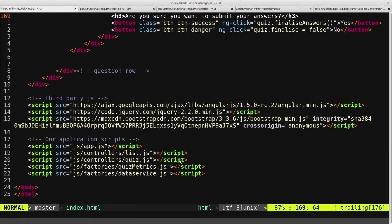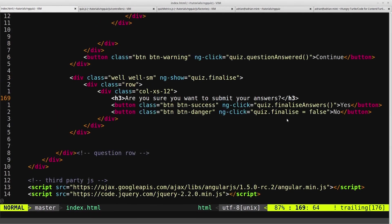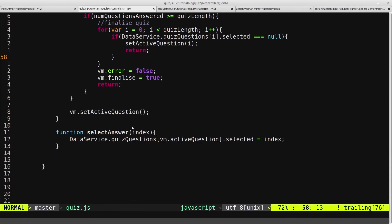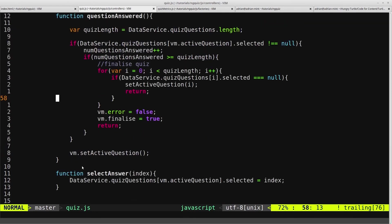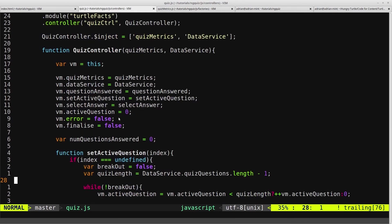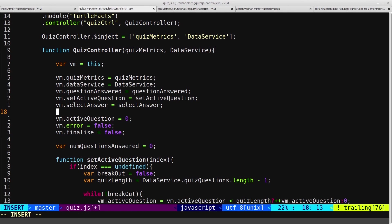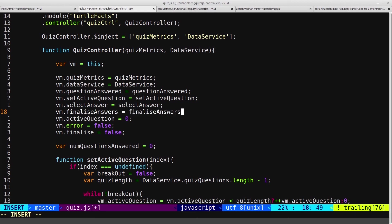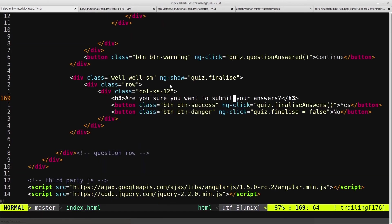So now we can create this finalize answers function. That will be in our controller. So we'll declare it up at the top. So we'll say vm.finalizeAnswers equals finalizeAnswers. We'll save that, make sure I added the s onto there, I did.